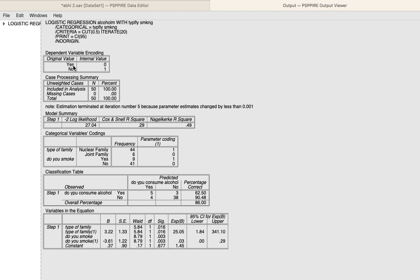Yes is coded as 0 and No is coded as 1. This essentially means that those who do not consume alcohol have been coded as 1, and those who do consume alcohol have been coded as 0. It is very important to remember that we are going to be using No — the value of 1 — as the reference variable or the constant. So not consuming alcohol will be the specific dependent variable, and we are going to interpret the results based on this.